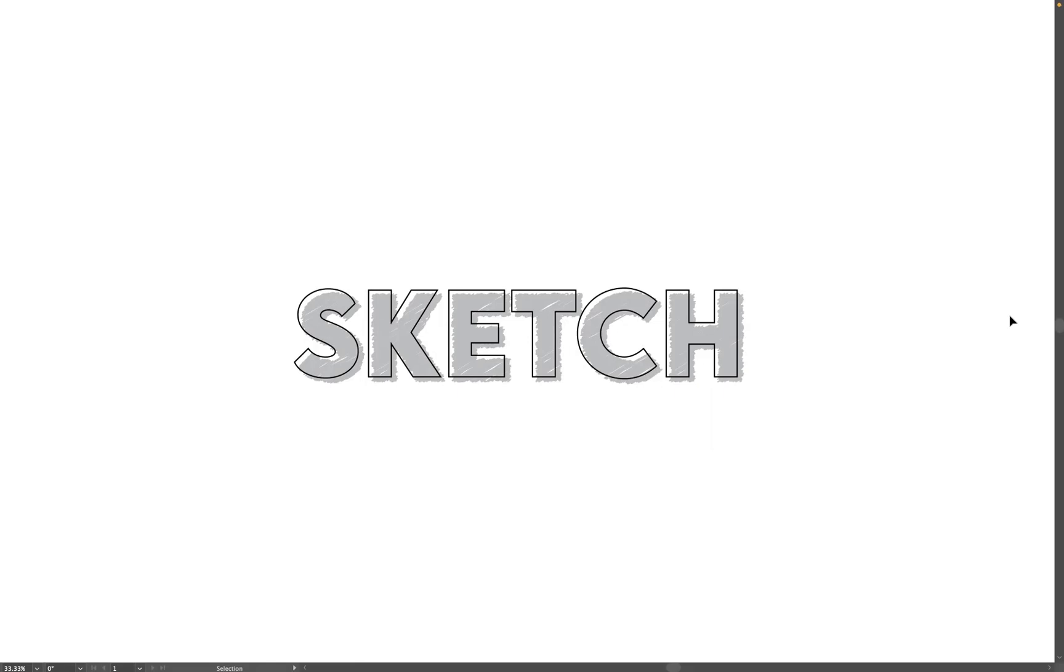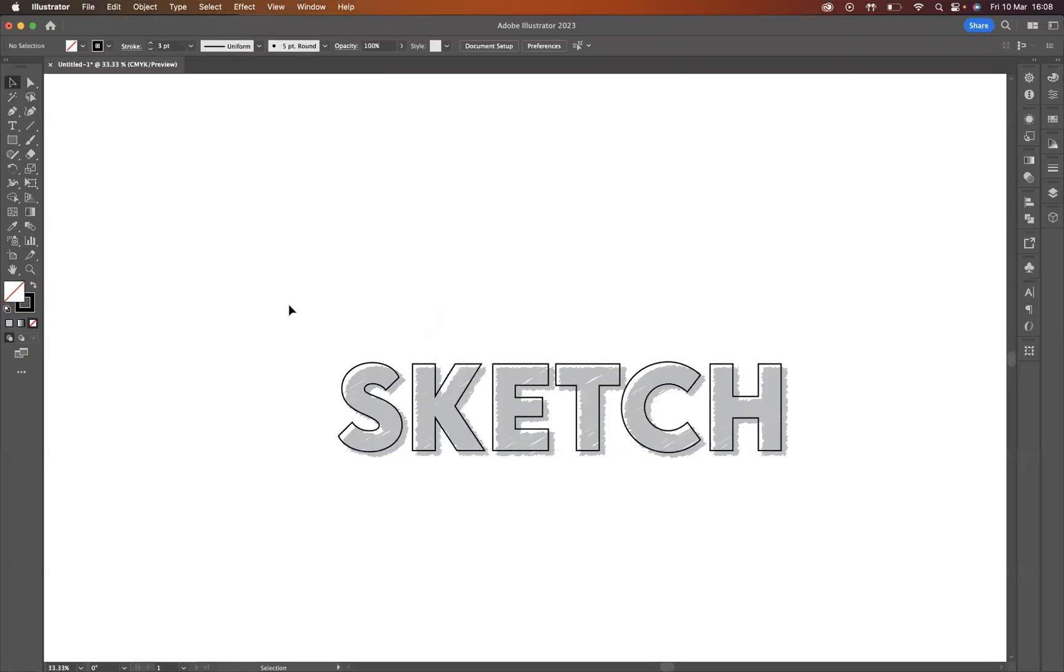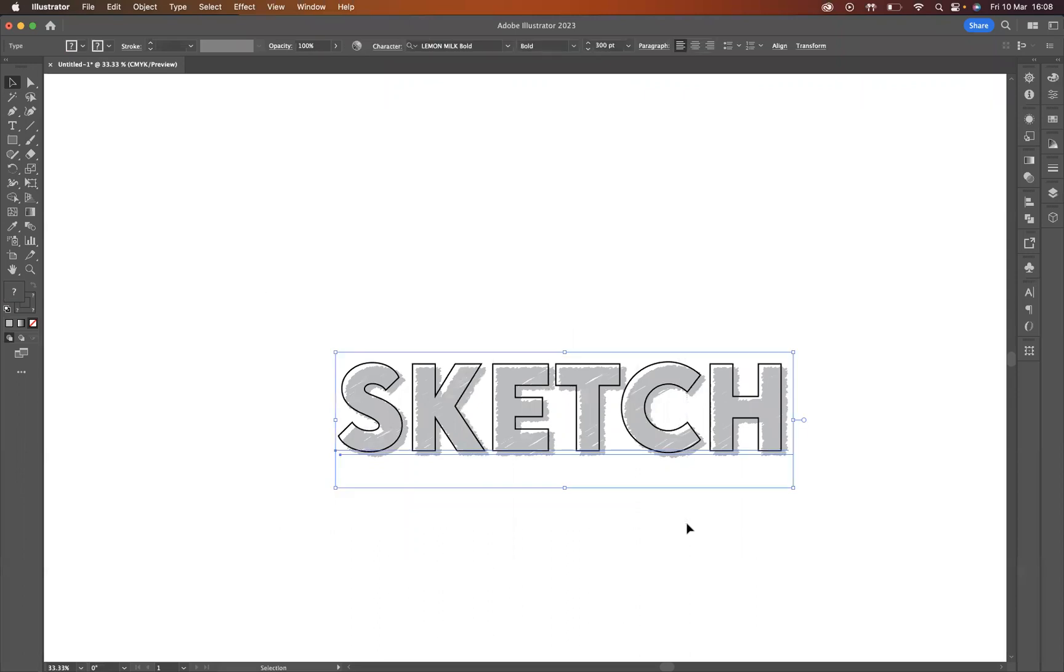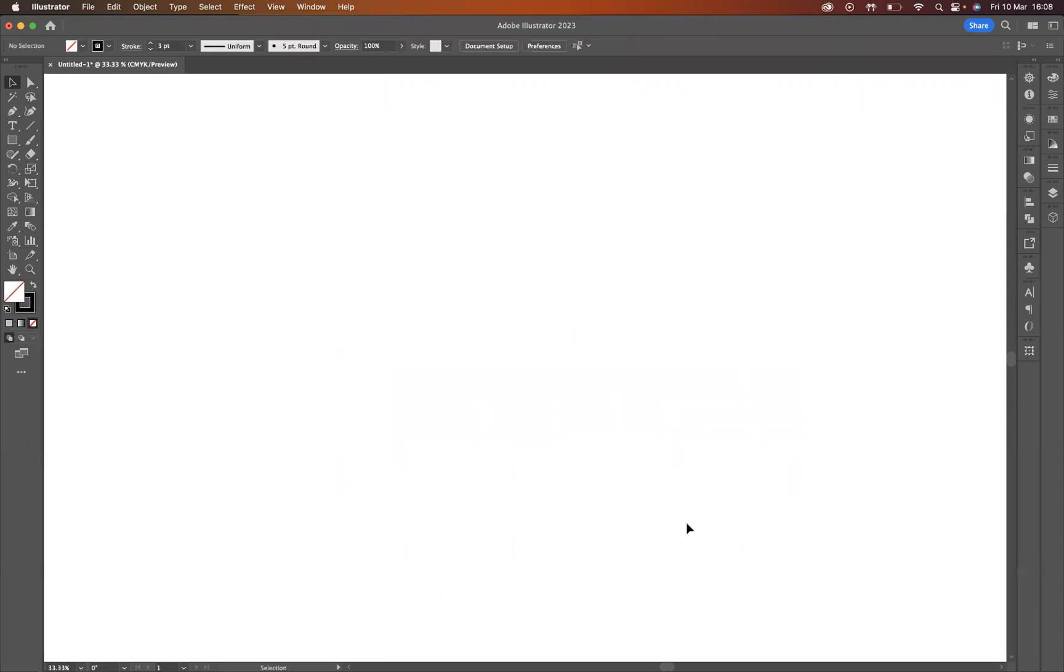Okay, so what I'm going to do is just select everything here and just press backspace to delete to start afresh.